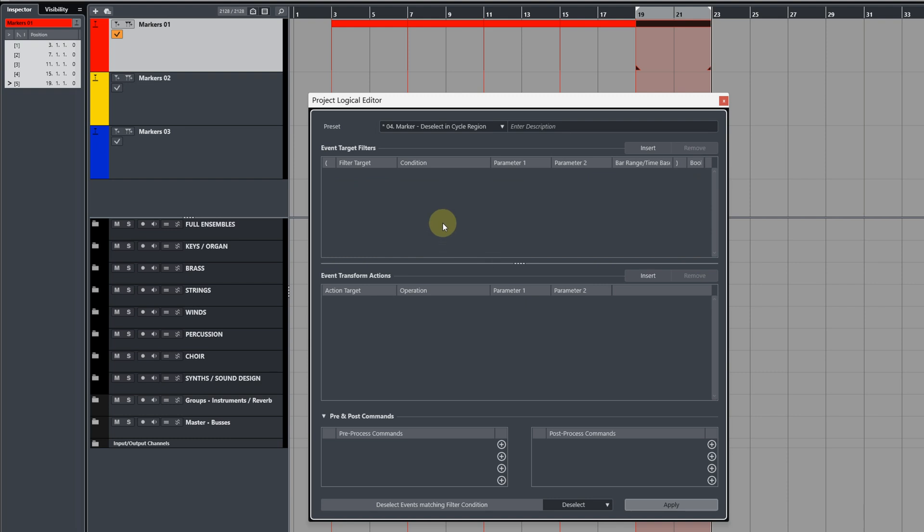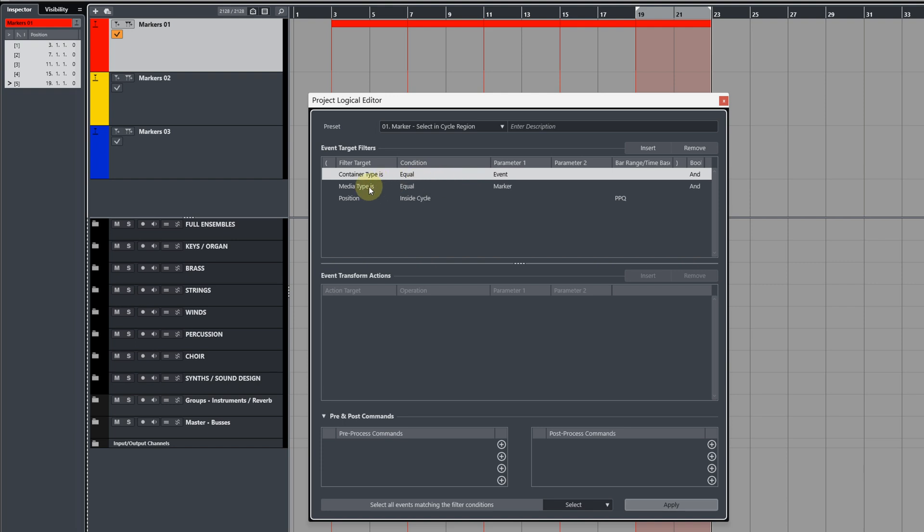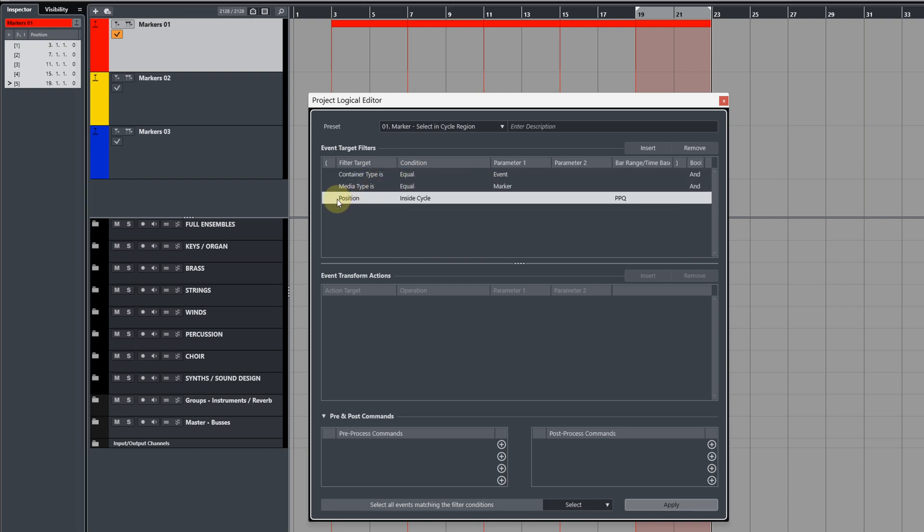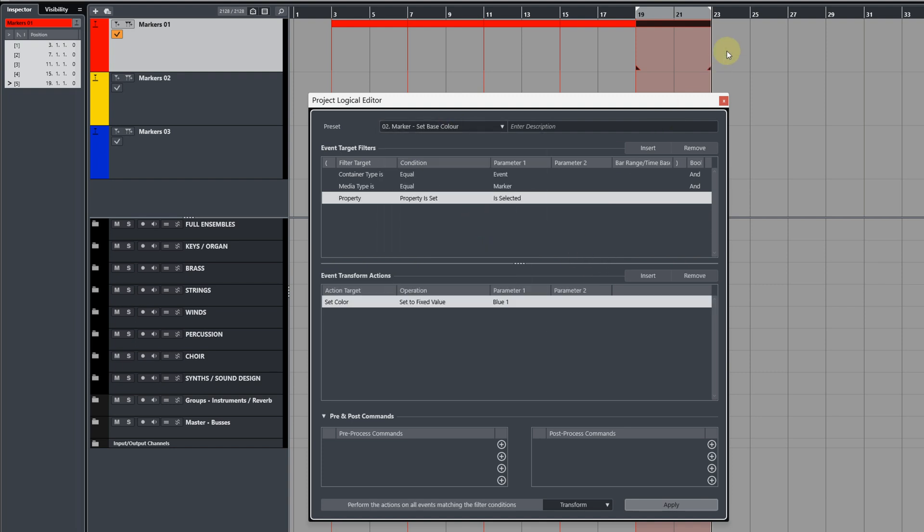Now I'm going to show you the four commands that I've created so we don't have to go through building them, but I'll talk you through what they do. So this first command is going to select the cycle marker event within the cycle region, and it uses three filter targets. The filter conditions are set to select: the first filter is Container Type equal to Event, the second filter is Media Type equal to Marker, and the third one is Position Inside the Cycle Range. So when we use this, you can see how it selects that marker for us.